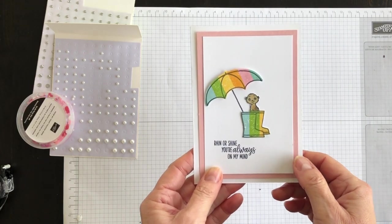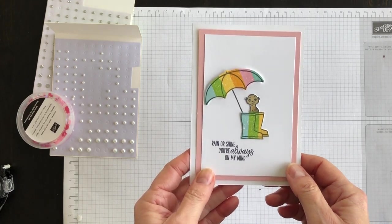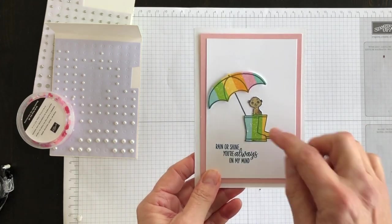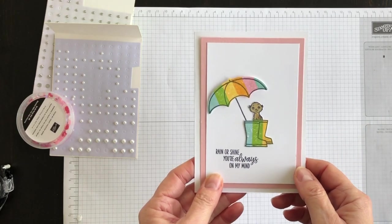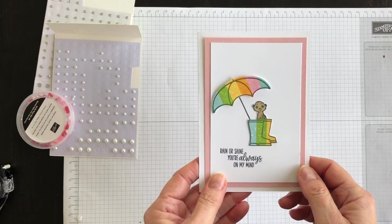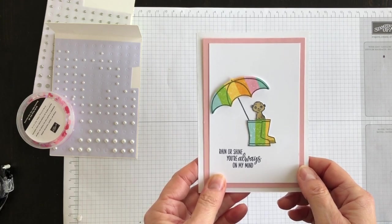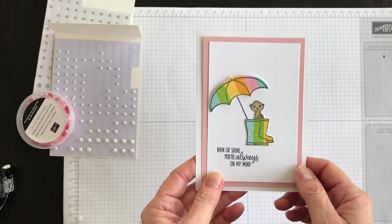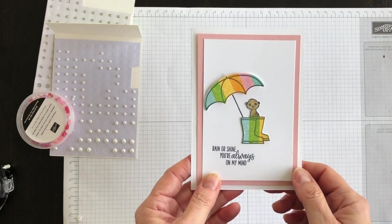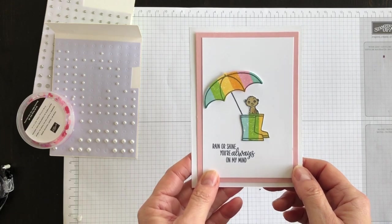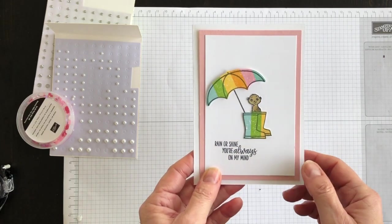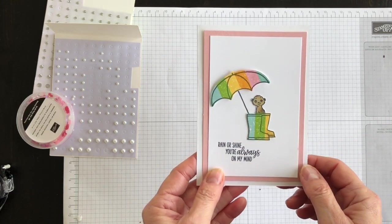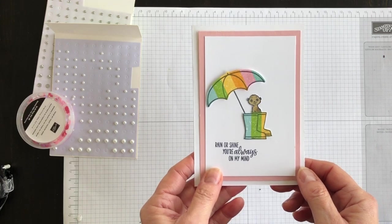head on over to my blog www.nutsaboutstamping.com. While you're on my blog, don't forget I have my free newsletters that I send out each week, so if you want to subscribe to those, there's a link there for you to do that. There's also a link to my online store in case you want to order the products I use to make this card.